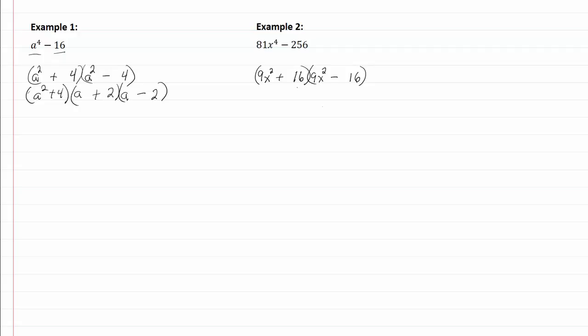Cannot factor a sum of squares, but I can factor a difference of squares, which is what is in our second parenthesis. So I'm going to write down my nine x squared plus sixteen, and now I'm going to put my two sets of parentheses.